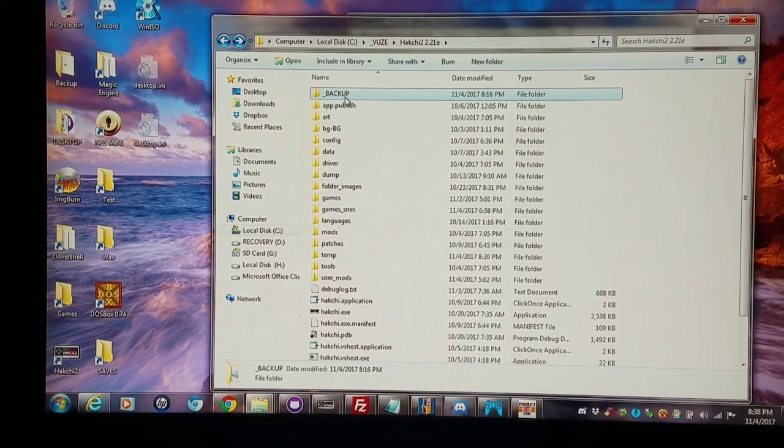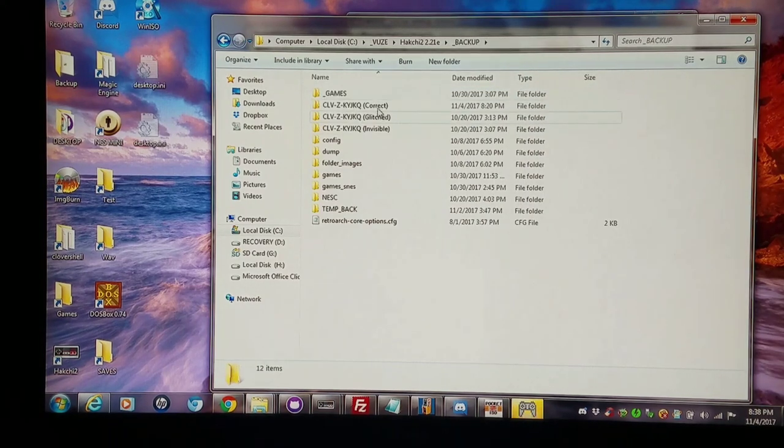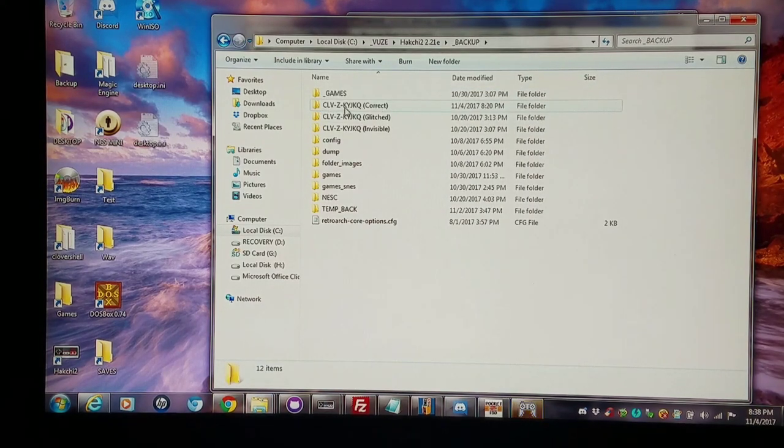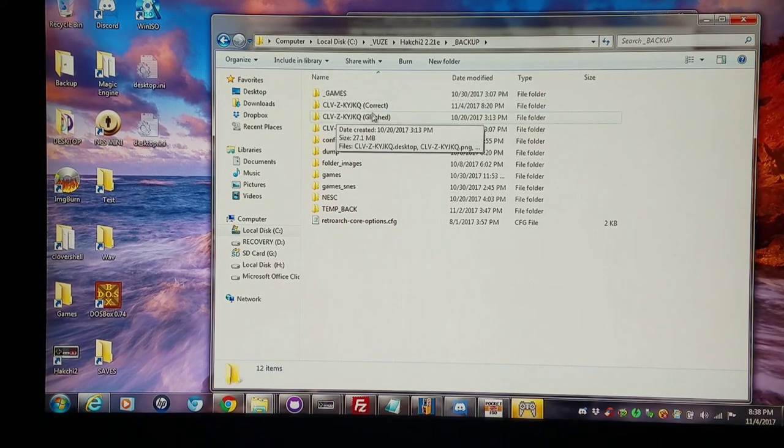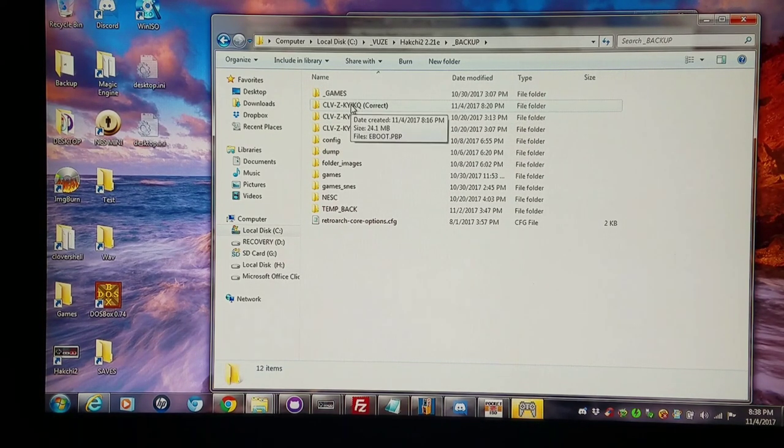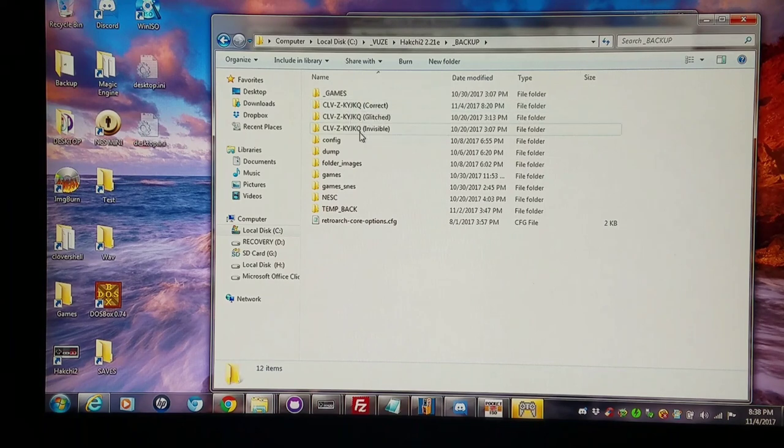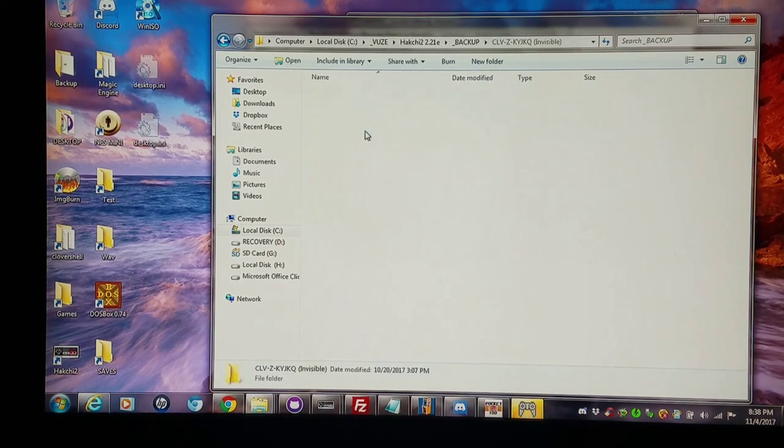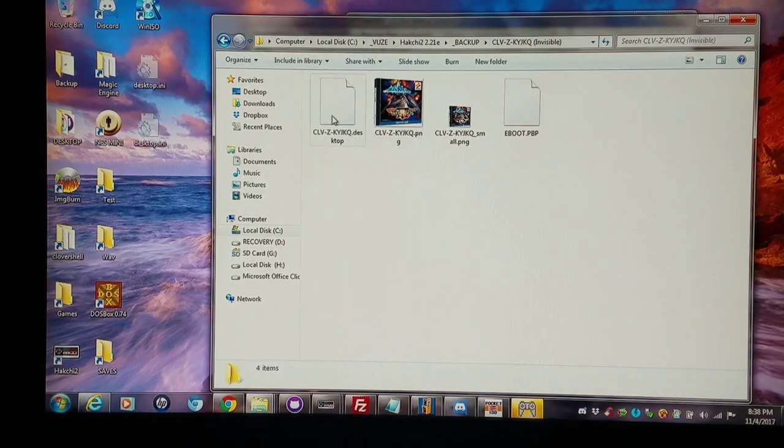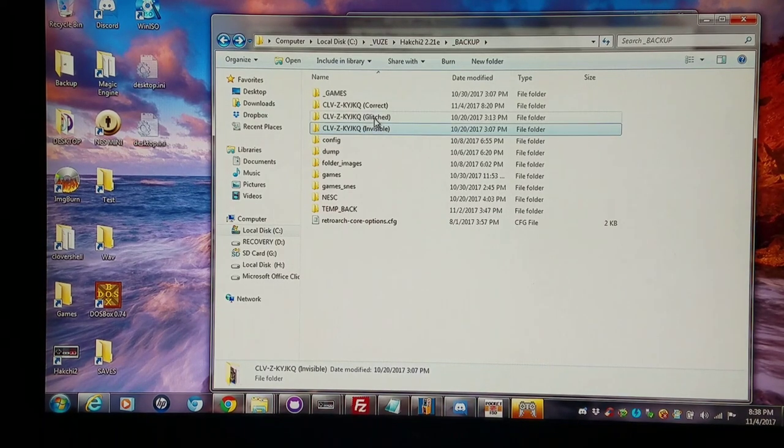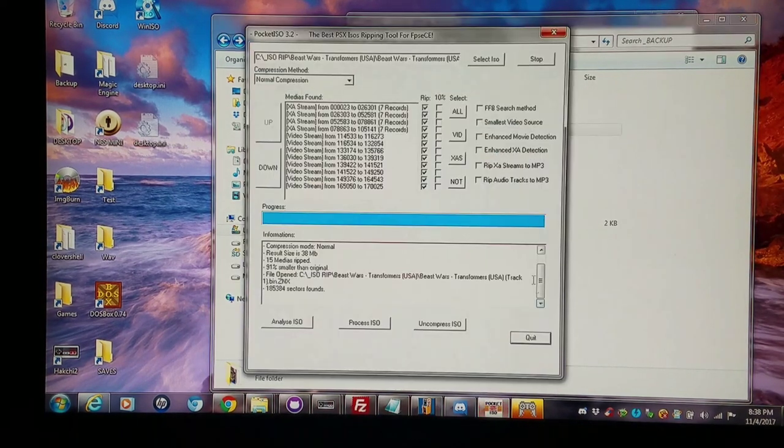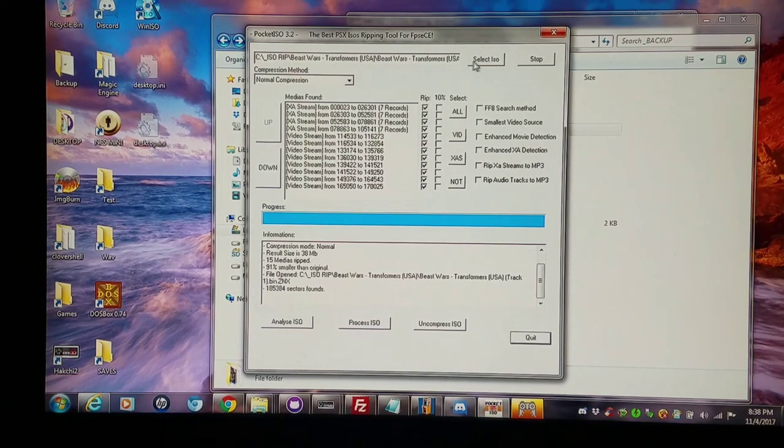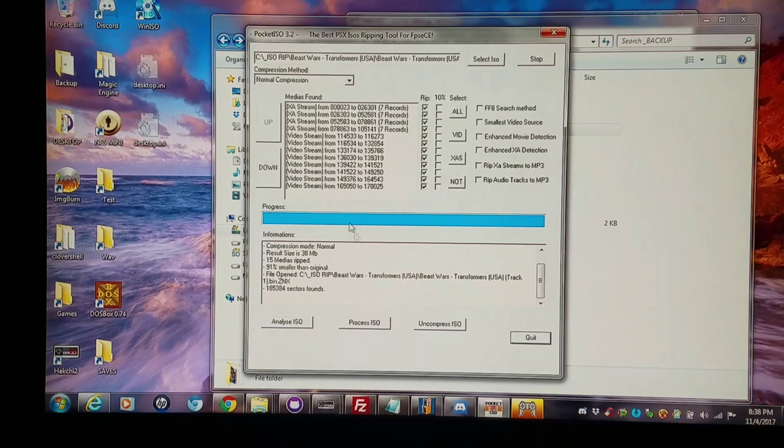And Gradius Gaiden I ripped it more than one different way. I made a backup folder here and you'll notice that the folder that is within is identical each time but I renamed them so I could back them up to the main Hakchi directory when I'm done. So the one with the invisible graphics is right here. And then I did another rip and I'll show you how I did that rip in a moment.